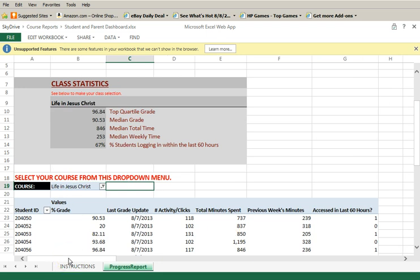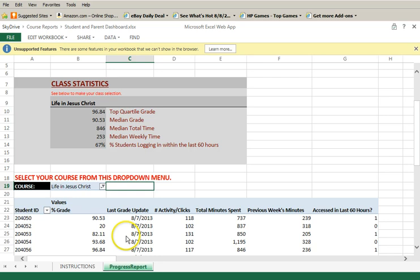You will note that both the class statistics and the student information repopulate with the correct data.